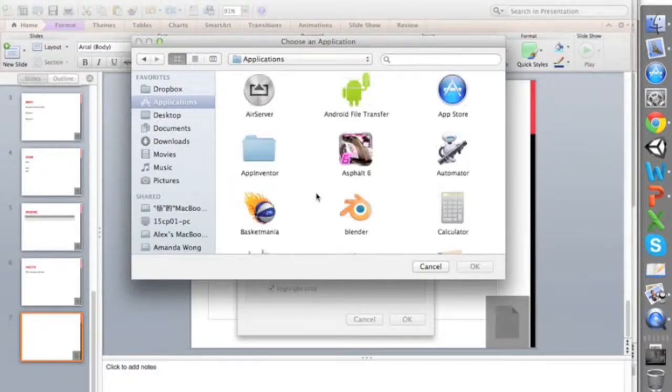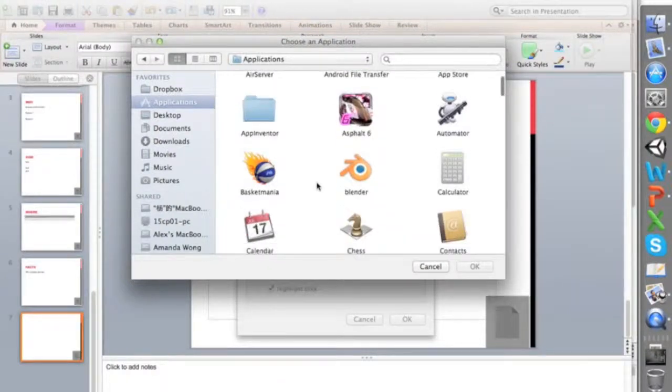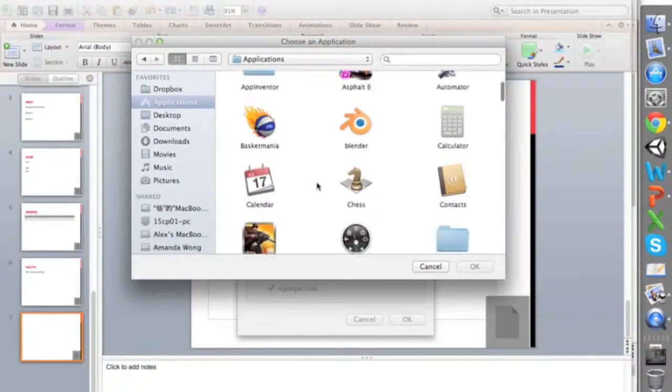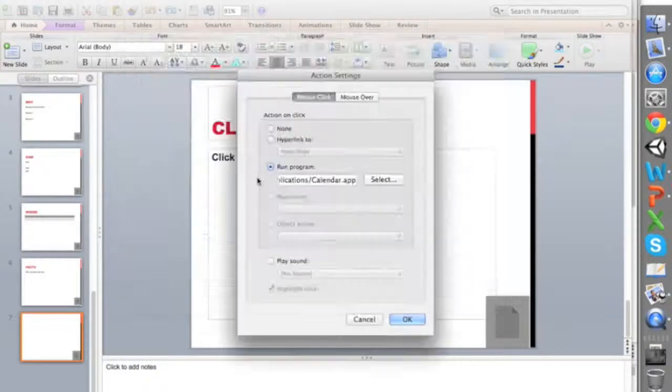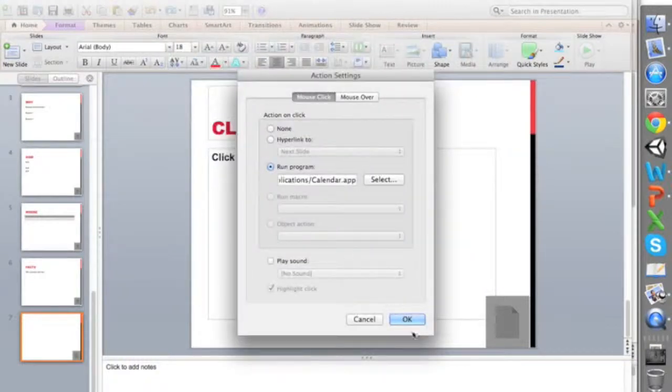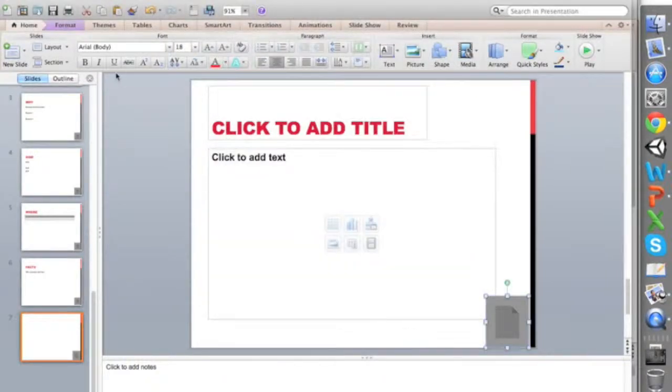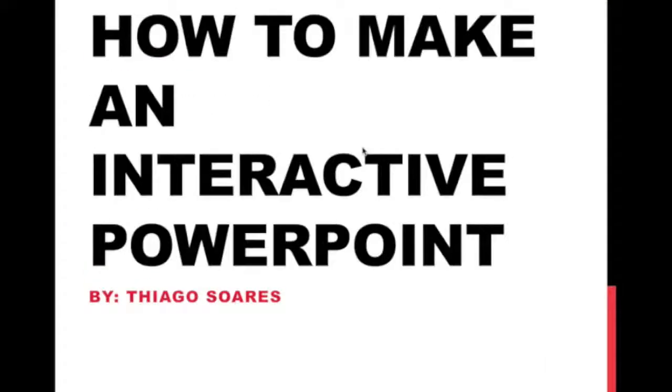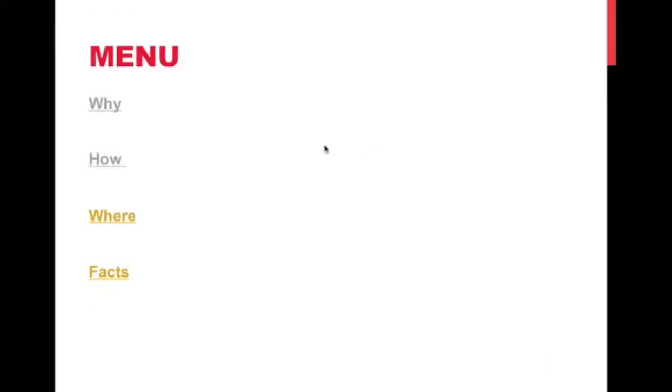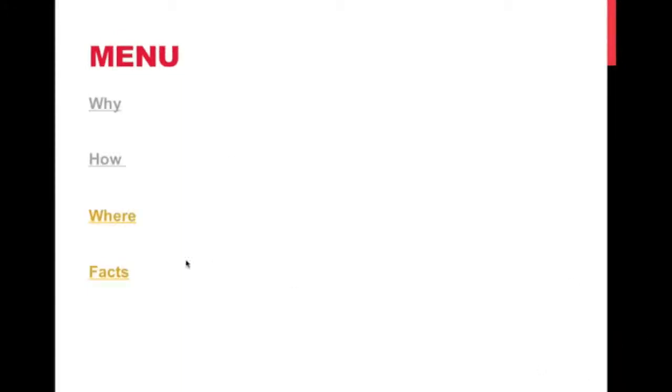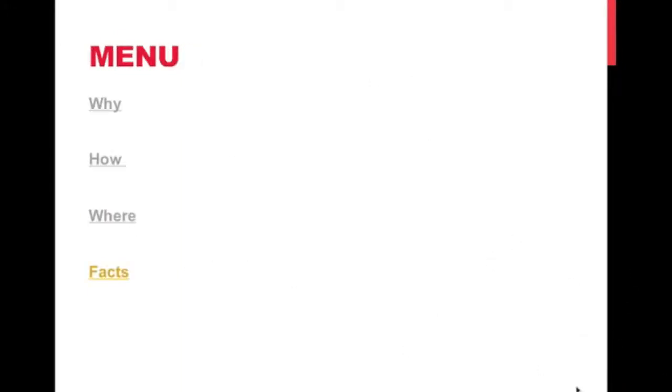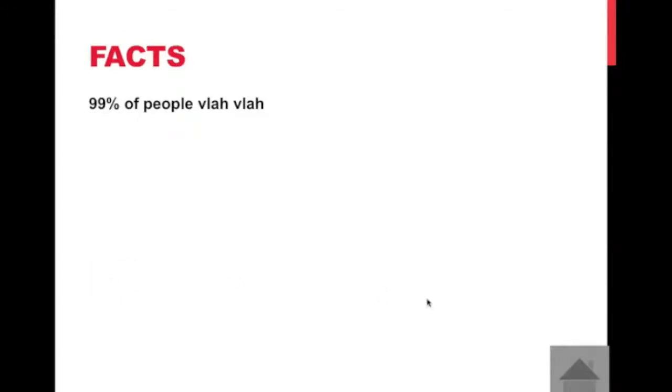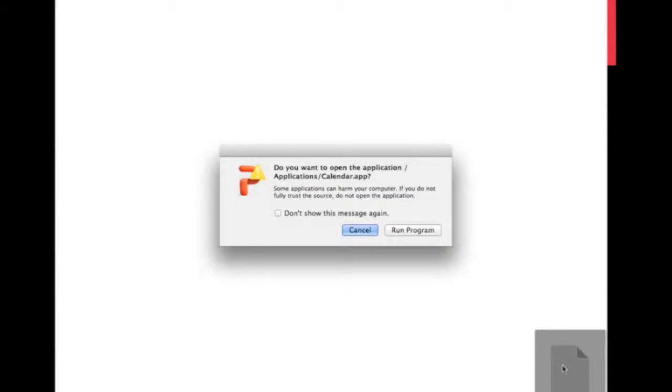So now when I go look at this slideshow, if I go back to the beginning, I go to the menu, I can go to how, where, facts, everything works correctly. But now if I go to the next slide, the last one, I click this.